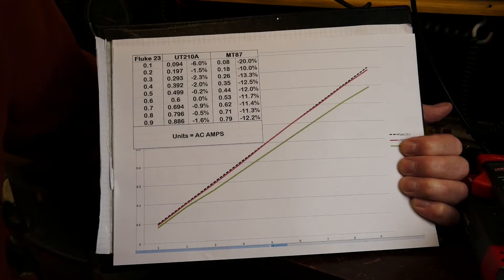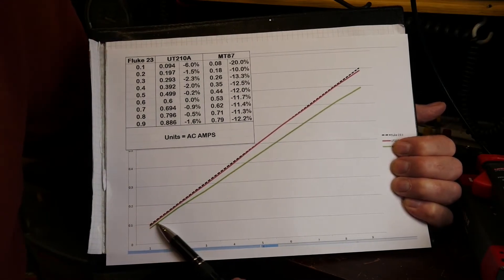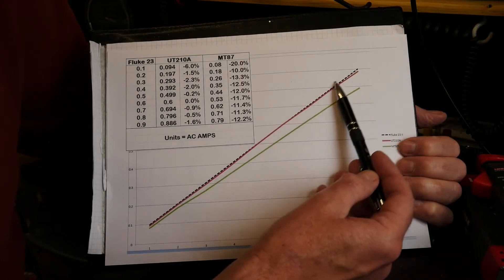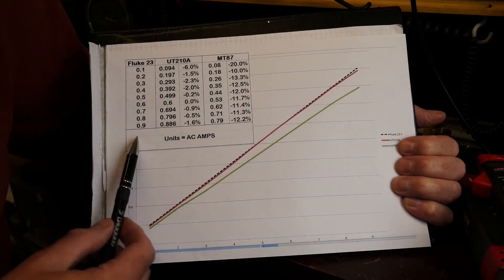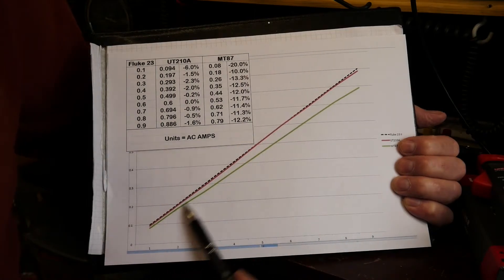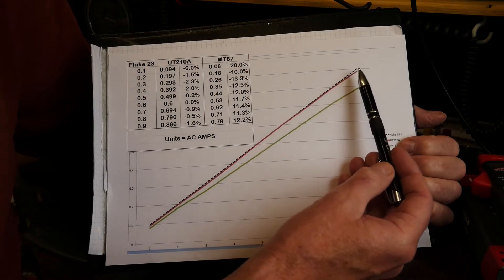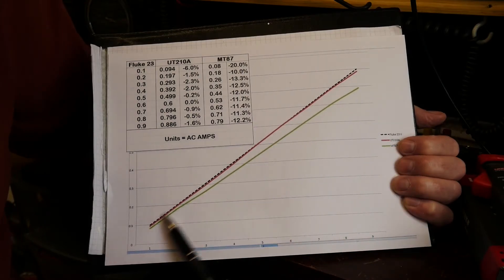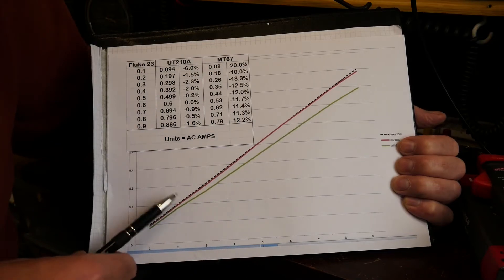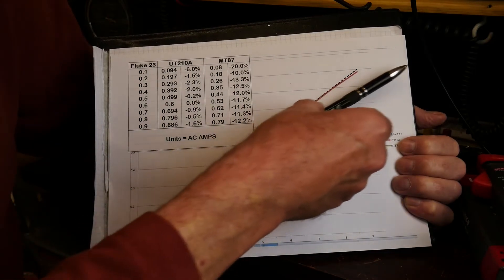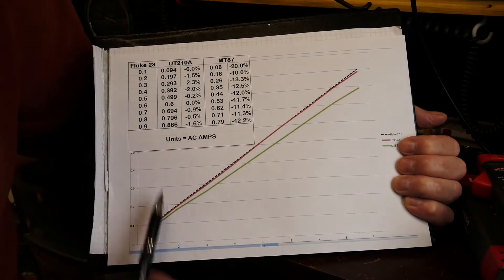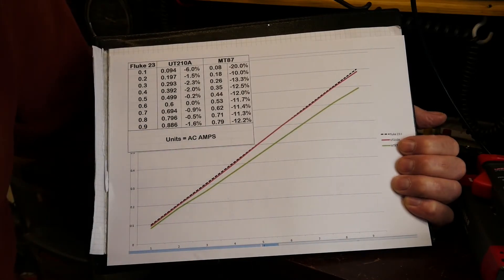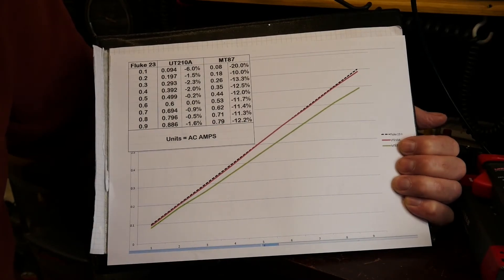The graph here, the black dotted line is the straight line from the nine measurements of the Fluke. The red line is what the UT210A came up with, which is pretty good, and the green line is the MT87, so I'm starting to diverge a little bit there. But the Unity in general tracks the current reasonably well, so yeah I'm pleased with it.